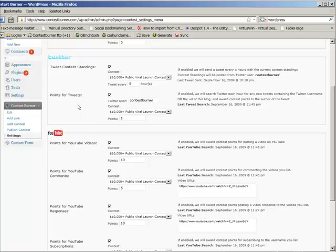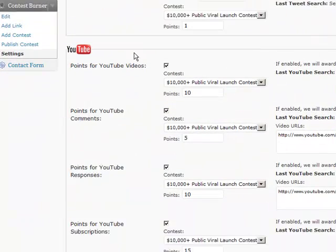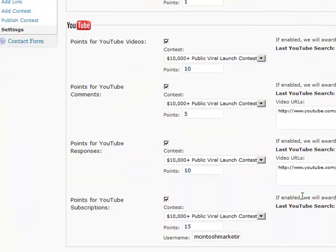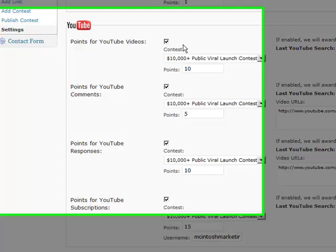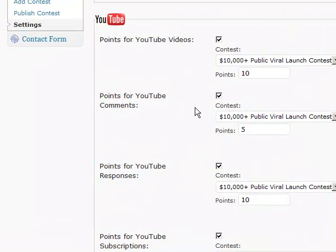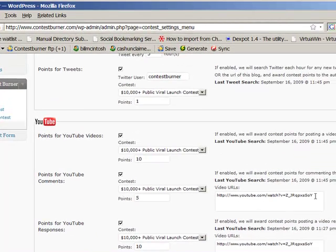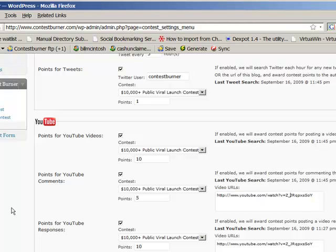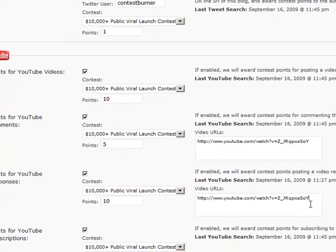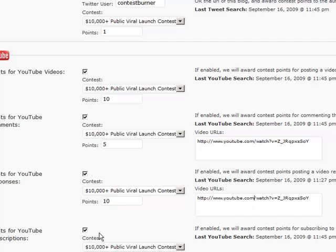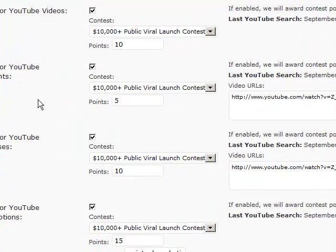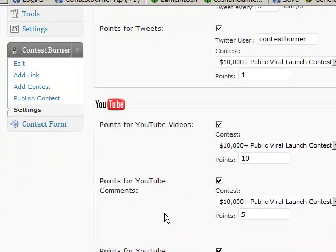Next, you have all the YouTube functionality that you can turn on and off and assign points for each individual action. If you're allowing people to win points for commenting on your YouTube videos, you paste your video URLs right here. If you want to allow points for video responses, you paste the links to your YouTube videos right here, and then you can set up the points and which contests they're good for.